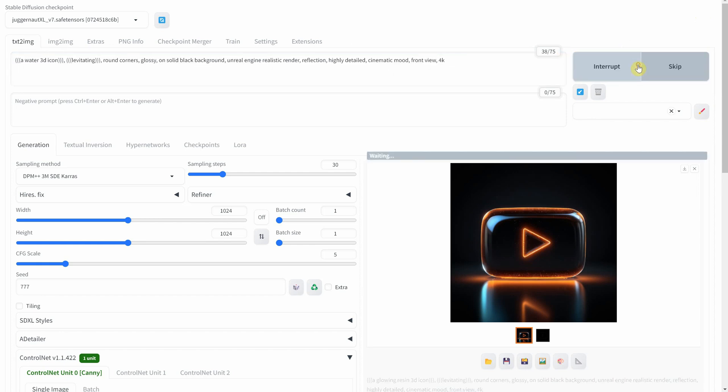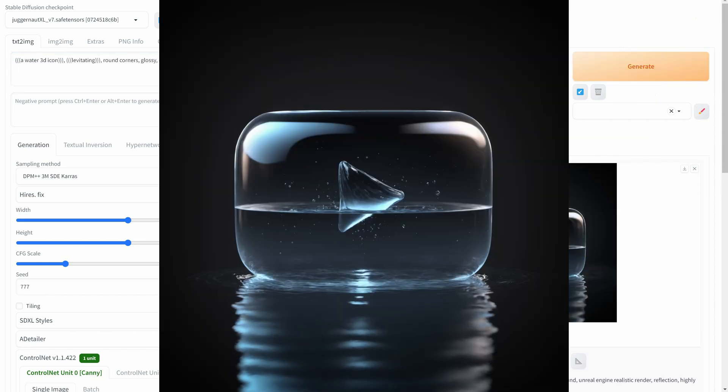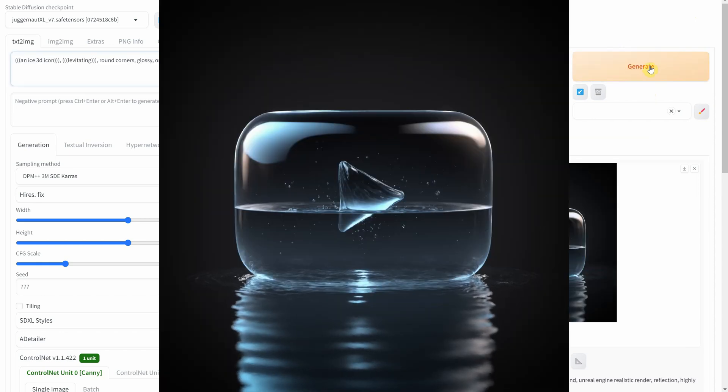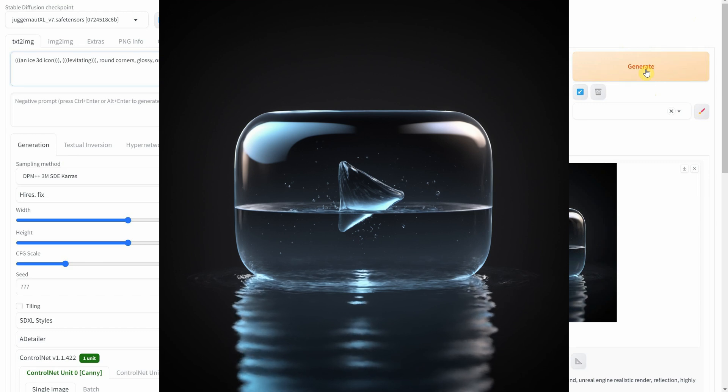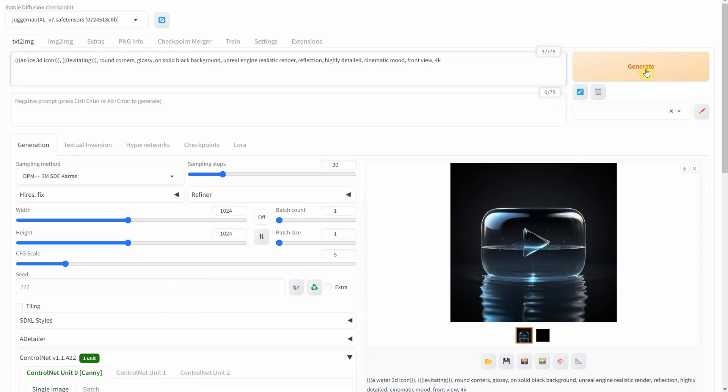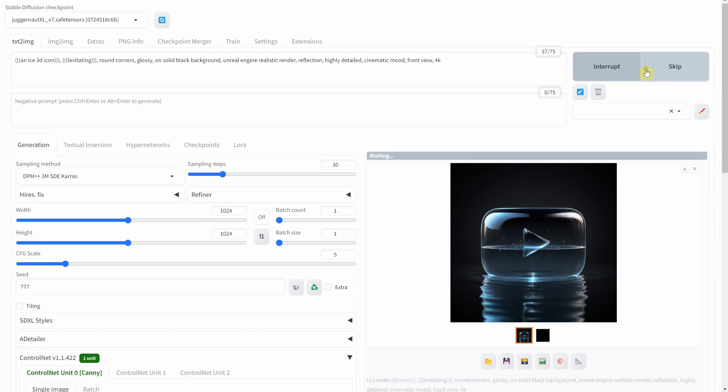Now, let's play with elements. What if our button was made of water? Fluid, ever-changing, it represents the dynamic world of online content. From water to ice, let's freeze our button.